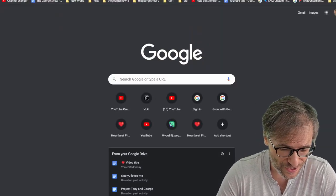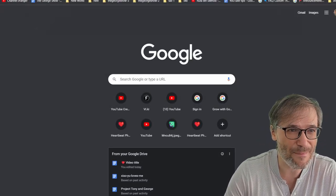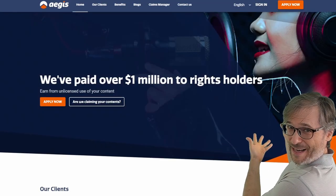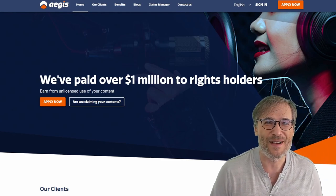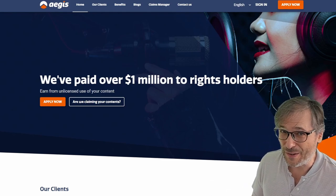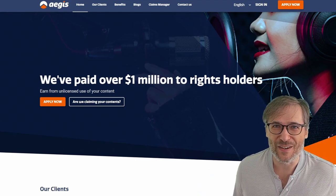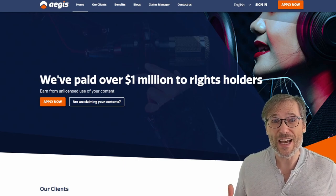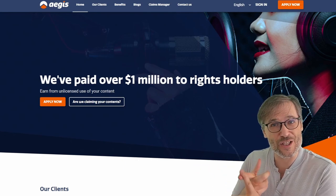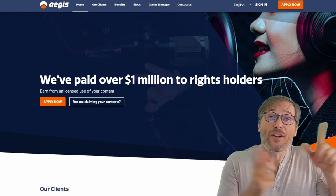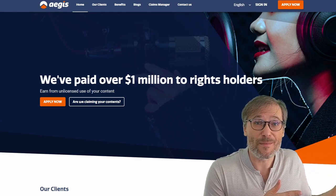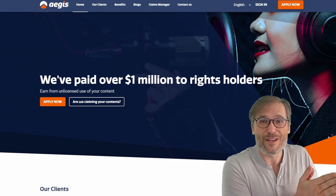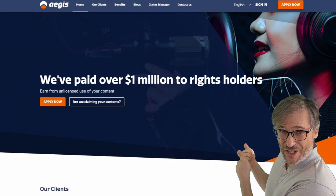Didn't know we had one? Just go to aegis.tm. We've paid over a million dollars to rights holders, and we're going to continue paying millions of dollars. This is not for AdSense revenue — this is truly for people stealing your content: musicians, people who have original videos that other channels upload without permission and make money from. We recover that money and redirect the revenue back to the rights holder using Aegis.